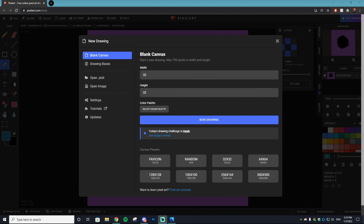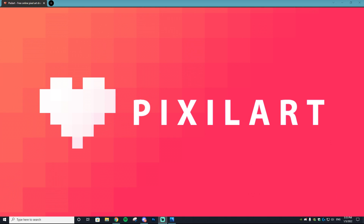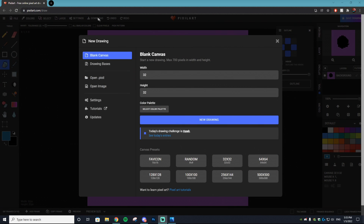Huge shout out to Pixel Art for sponsoring this video — this is the website we're going to be using. I've made multiple tutorials in the past using Pixel Art and it's my favorite website because the UI is so clean, easy to use, and user-friendly. Additionally, it is free, so you don't have to pay for any Photoshop fees. Everything here will be free, and we'll only be using this site for this entire tutorial. Click the link down in the description to get to pixelart.com.